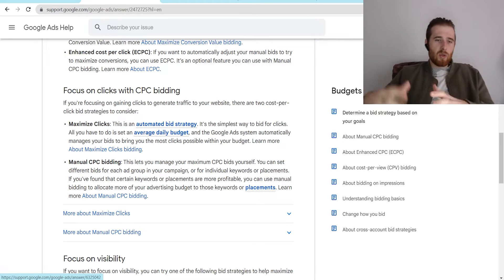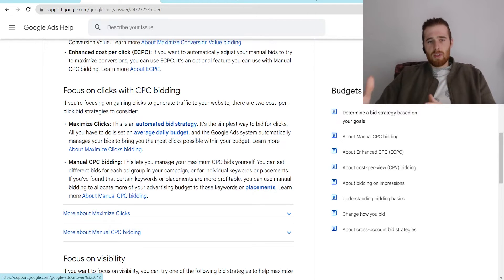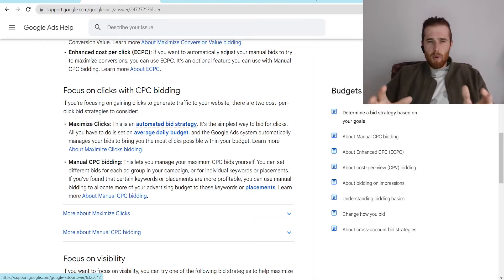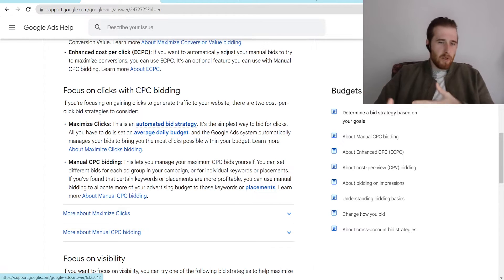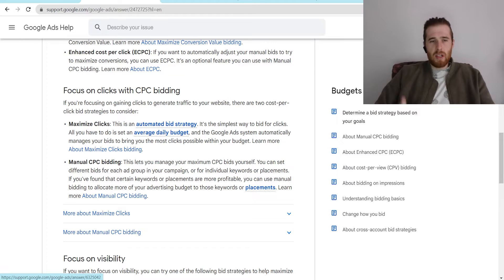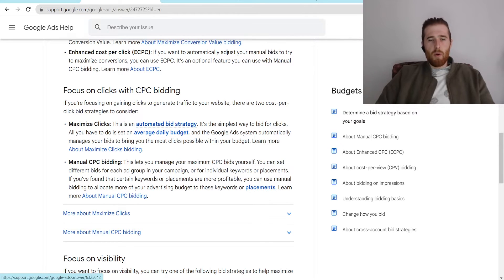But now the actual difference between manual CPC and maximized clicks, and a lot of people get these two confused. And I think because they're kind of closely related, they think, well, manual CPC, they're going to be getting a lot of clicks and maximized clicks is getting clicks. So what is the difference?